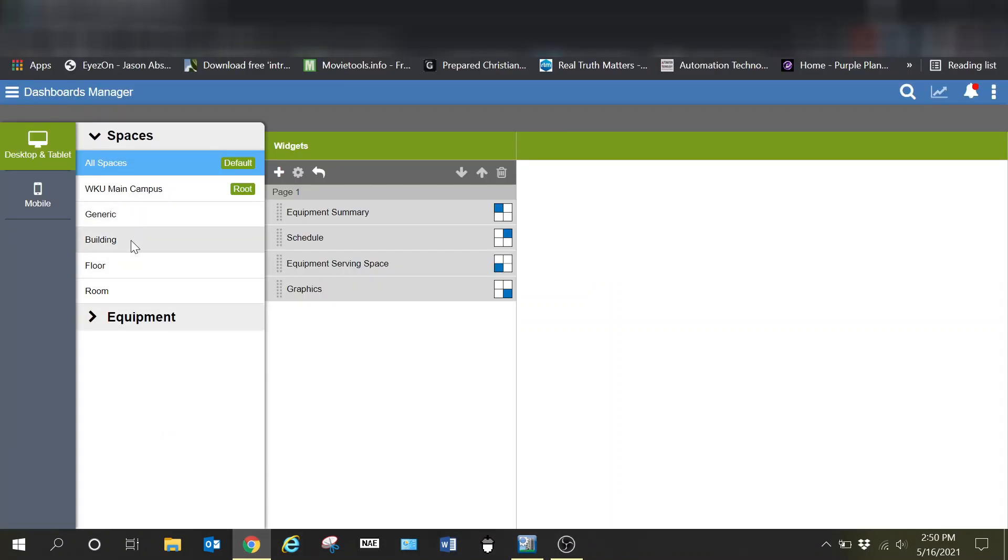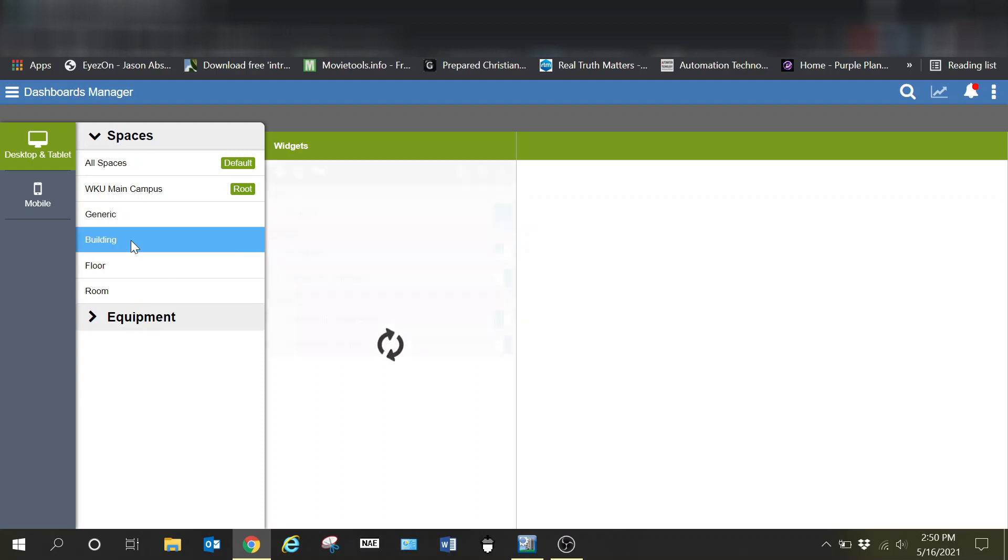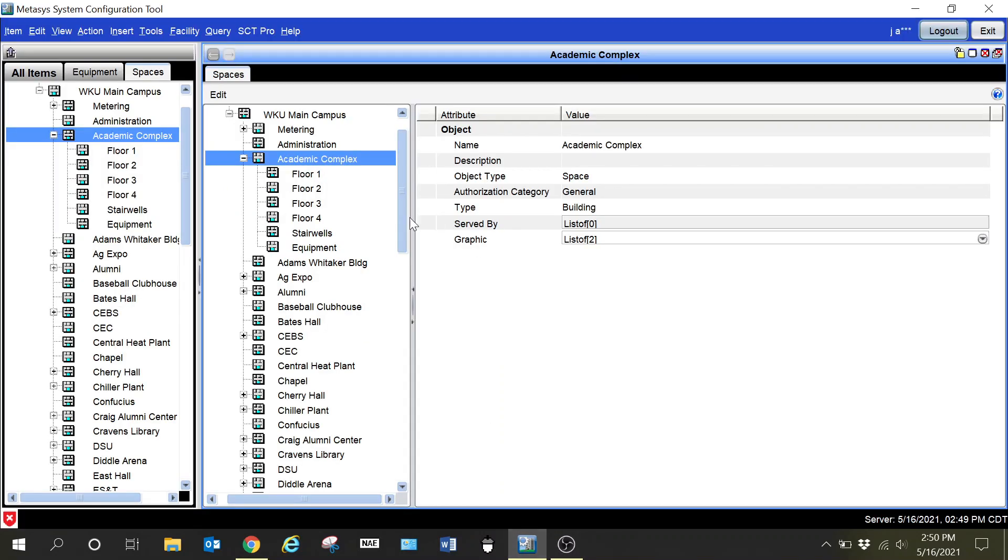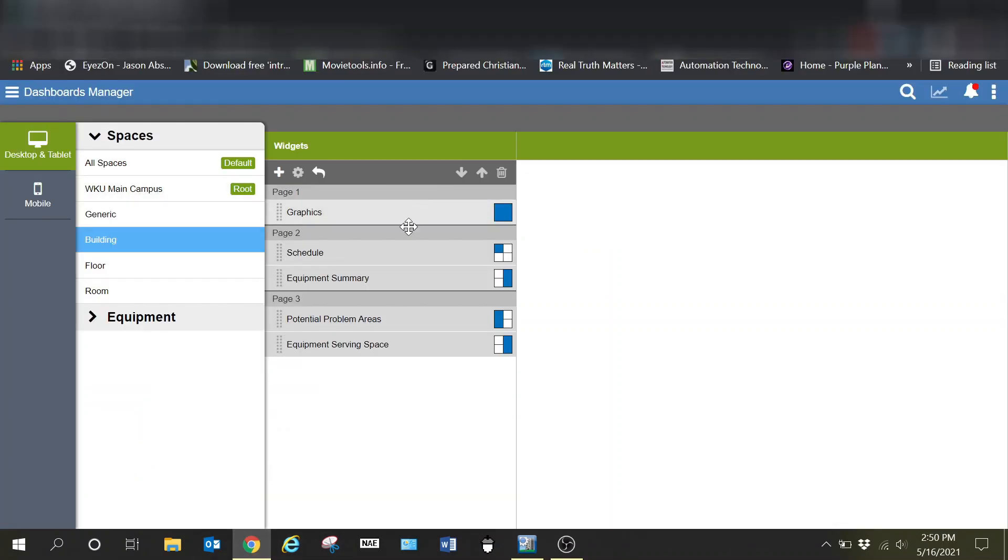You can see here we have our layout as far as generic, then we have building, we have floor, and then we have room, just like what we've seen in our SCT with the different options we could select under the type. Now inside here, if I click on building, you can see the first thing I would see on page one is a graphic that is a full page.